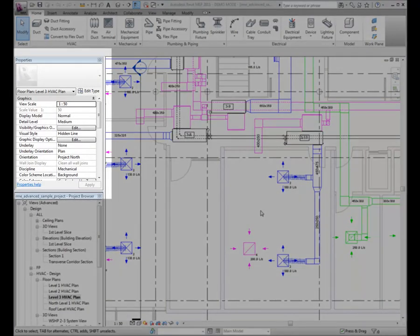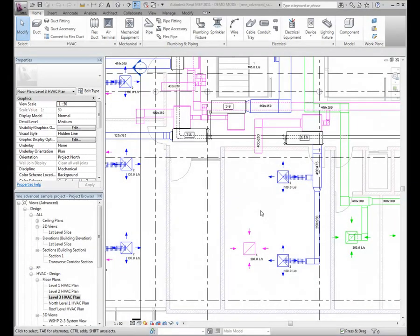Use the Properties palette to view and make changes to the type, size, and position of the MEP elements in your design. Some properties, such as size and fitting type, can also be changed directly in the drawing area.